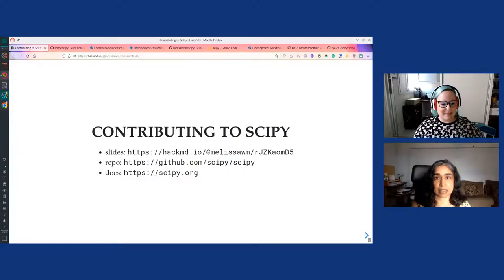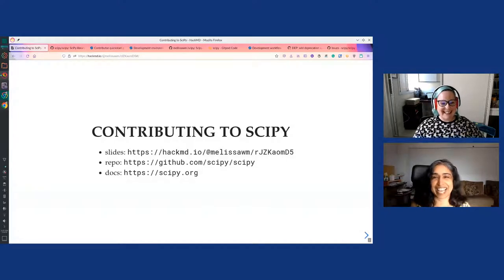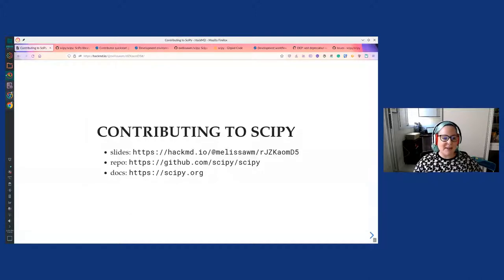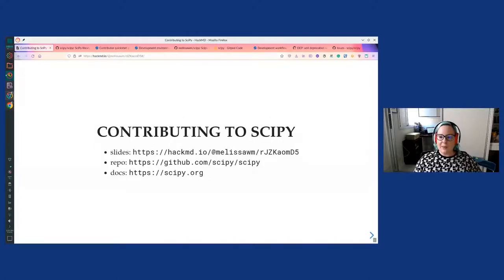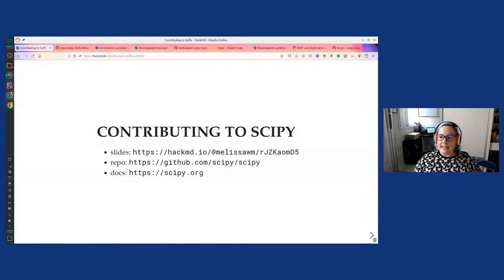Thank you so much, Reshma. Let me share my screen. Can you folks see my screen? Yes, we can see the screen. So, like Reshma said, my name is Melissa, and I will talk today about Contributing to SciPy. We'll talk about SciPy's history, different ways to contribute to the project, and how the community is organized. If you want to follow along or save the slides for later, there are links in the slides that may be useful if you want to get started with contributions. The main repository where SciPy code is stored is github.com/scipy/scipy, and you can find the documentation on SciPy.org.